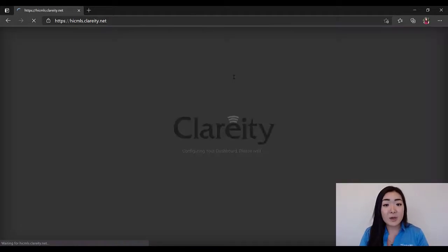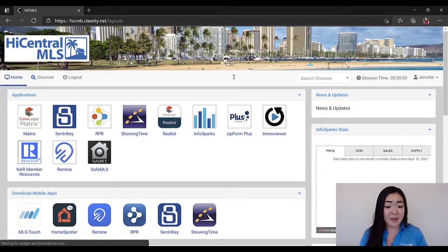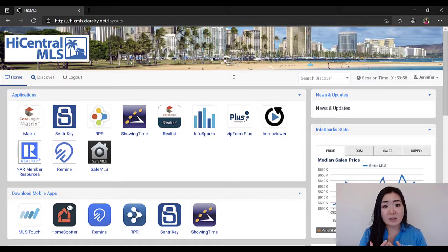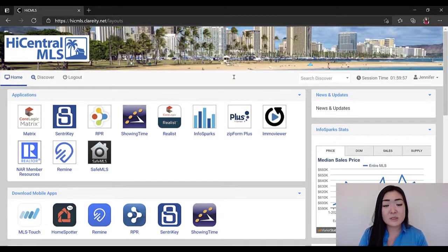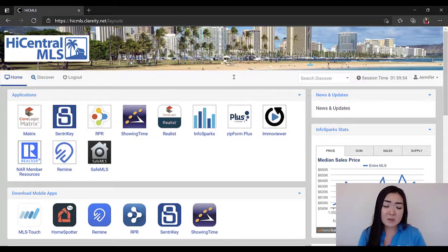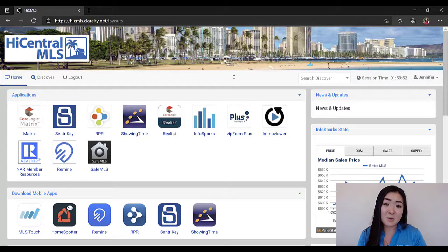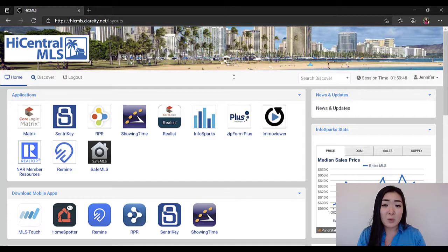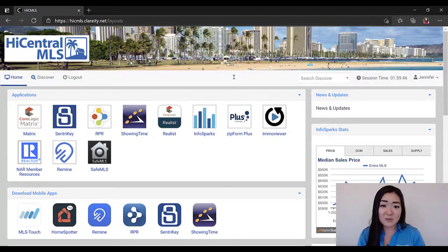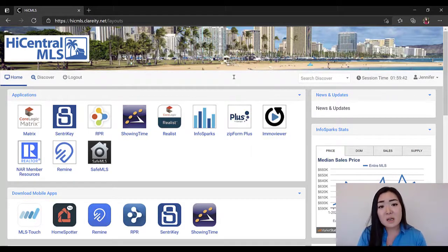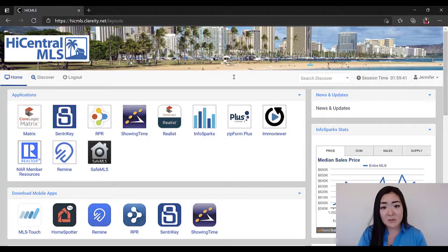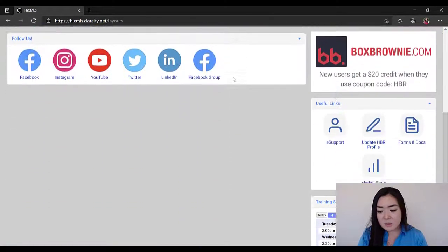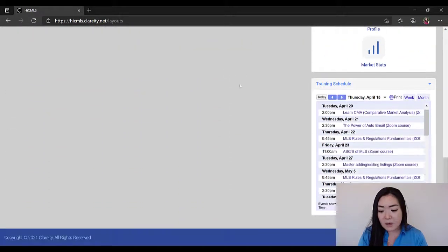Now this is going to bring you to your MLS dashboard and everything here are the tech tools as well as the resources available to you when you become a subscriber or participant with the MLS. Now all of this stuff I am going to go more into depth on in a later video. The only thing I want to show you here is where you can sign up for classes and find the classes that are upcoming. If you scroll down to the bottom here where it says Training Schedule, you're going to see the classes that are upcoming.